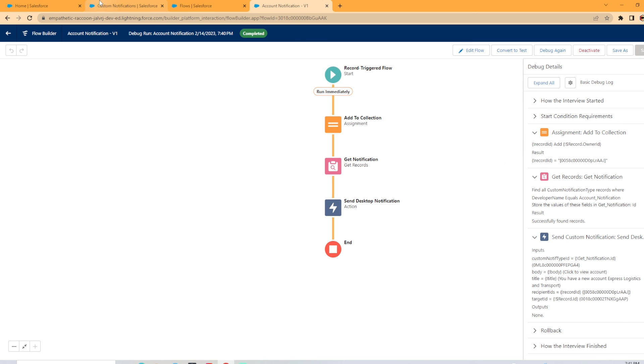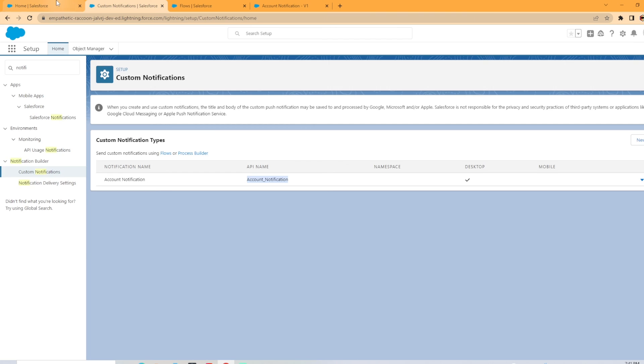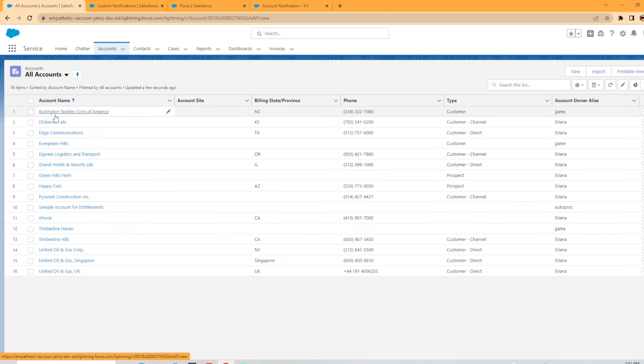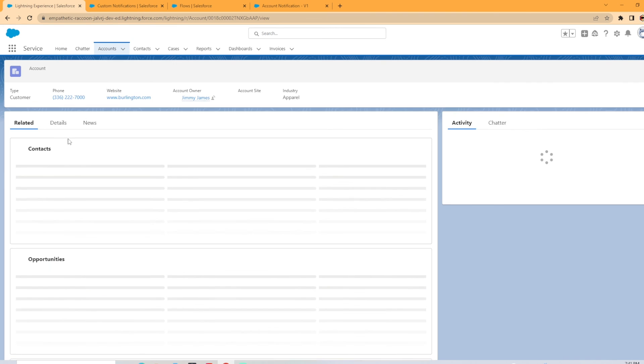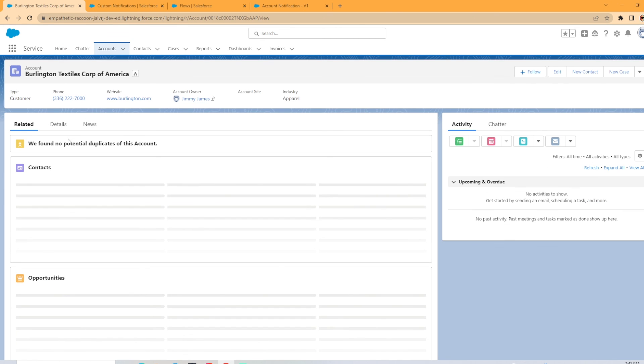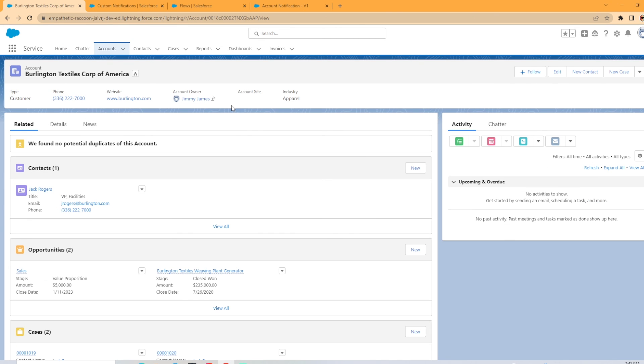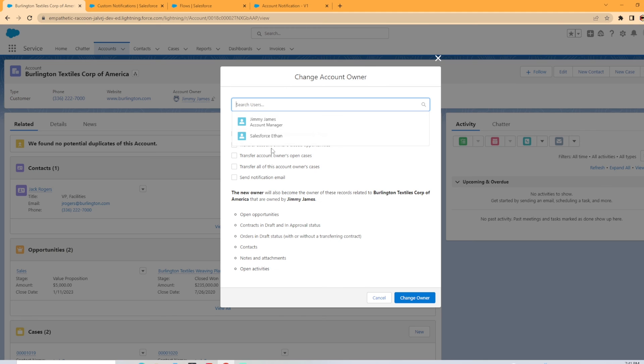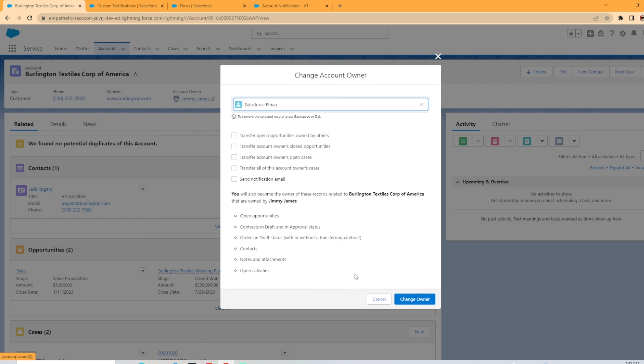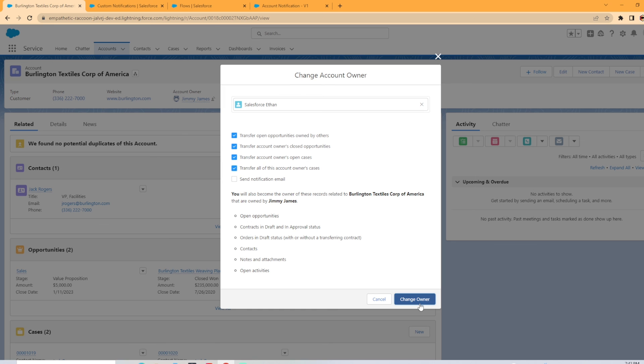Let's actually turn this bad boy on and see how it works. So it was activated. Now let's go find us an account to mess with here. It's the first one I came across. Now I may be the owner. Oh no, this is under Jimmy James, which is perfect. So if this works here, we're going to hit change owner. We're going to change it to me, Salesforce Ethan. And then there's transfer open opportunities and all this other stuff you can select. Send notification email. I'm not going to select that because that's not part of what we're testing. We're going to hit change owner.